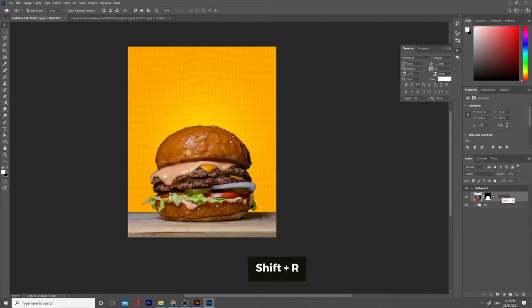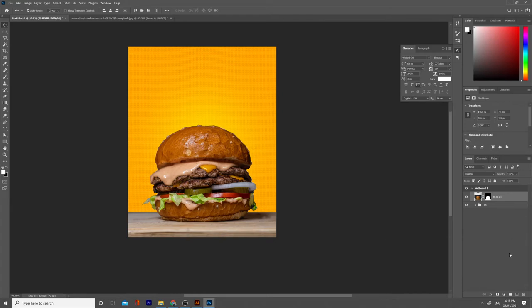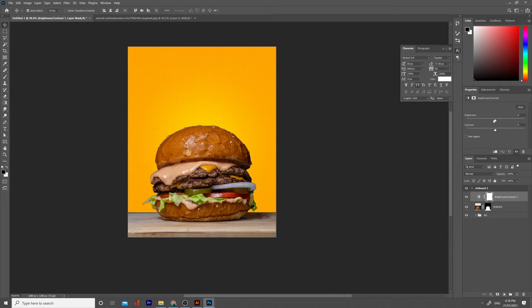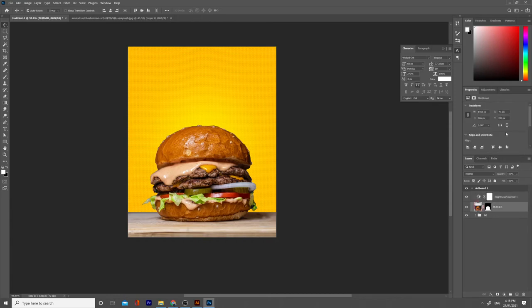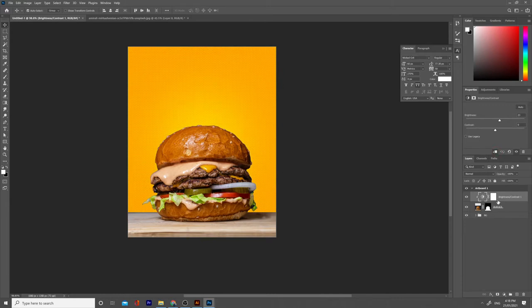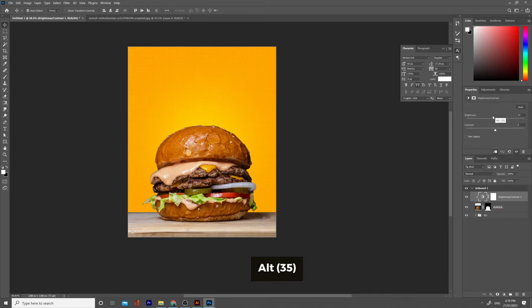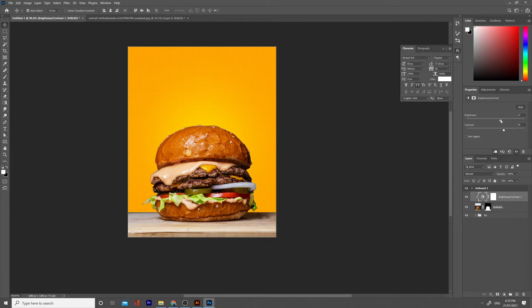This is our burger and we need to make some changes to it. I added some Brightness and Contrast. All the changes that we'll do on these sliders need to be clipped to the burger, so we need to press this or hold Alt and click between the two layers. Let's add some contrast and some brightness — something like that.